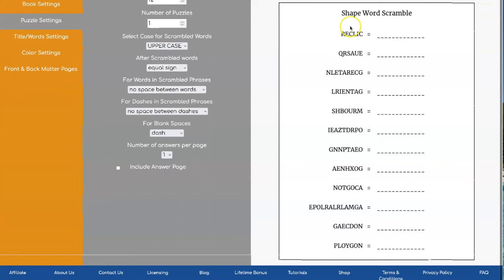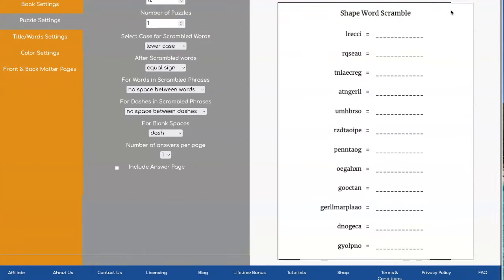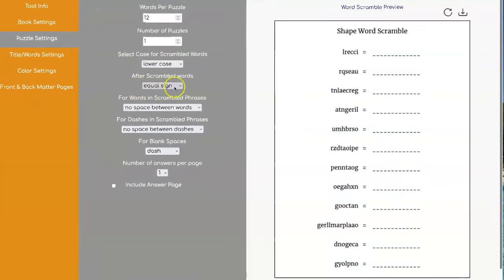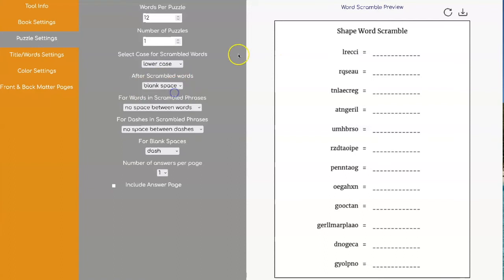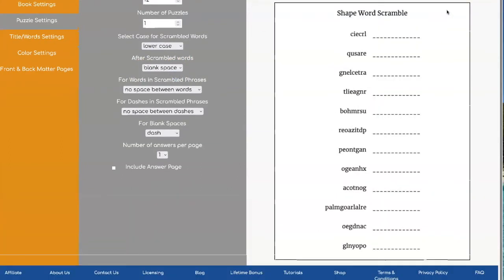The first one is you can choose between uppercase and lowercase. This was uppercase and this is what it looks like in lowercase. The next option you have is whether or not you want to have an equal sign in the middle. So I personally like it with equal sign so I'm going to put it back to that.